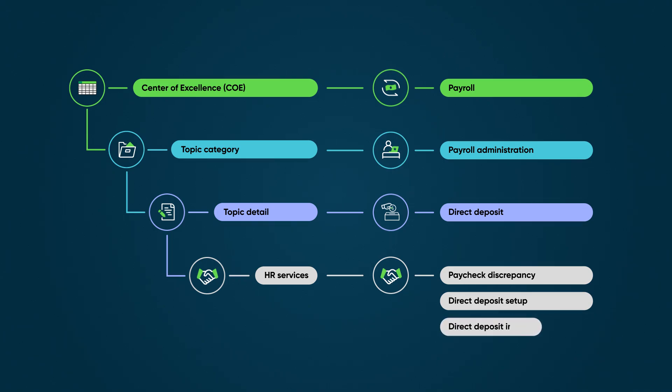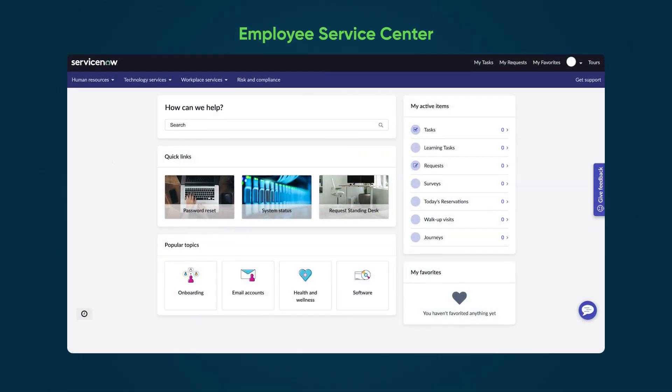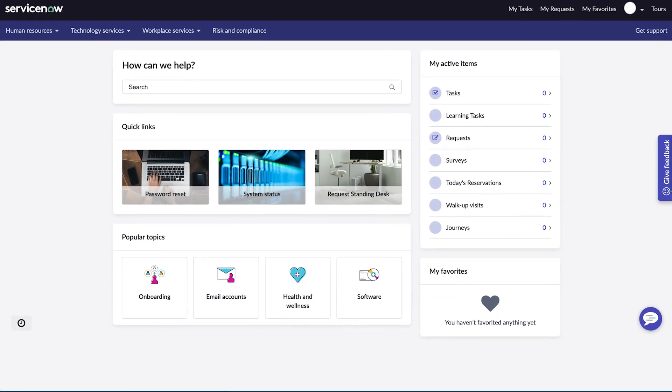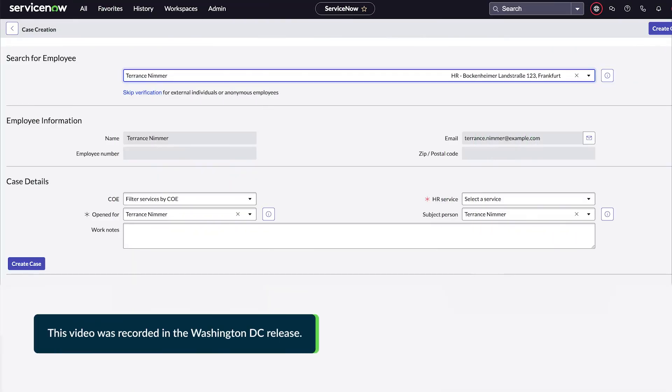direct deposit setup, and direct deposit inquiry. These services correspond to the services that employees can select in the employee service center, and that HR agents can select from in the case creation form.